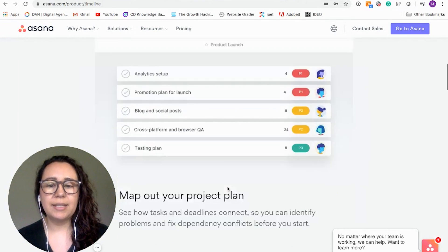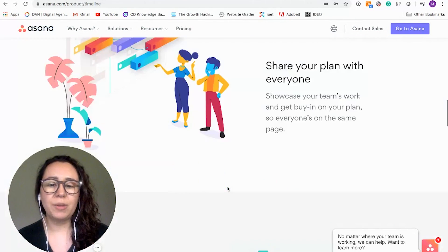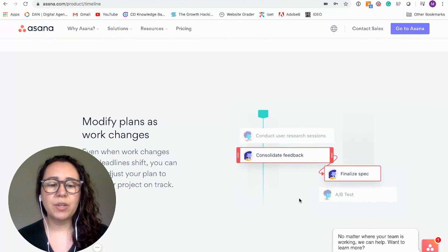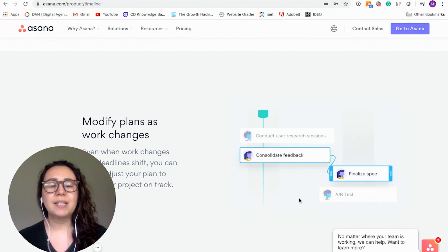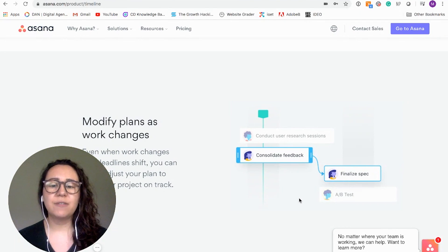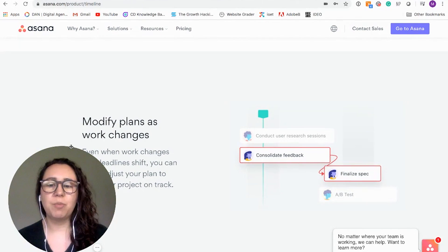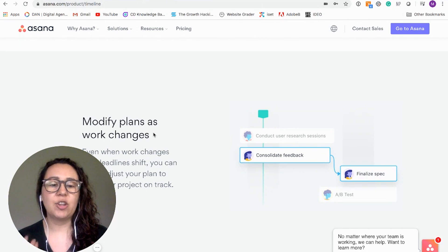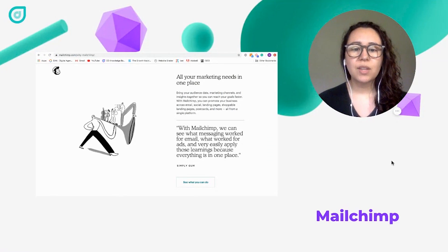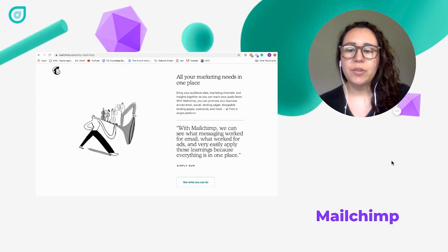Here is another example where Asana shows a short animation with a storytelling element, guiding you from one action to another — showing different things you can do, like modifying plans in their platform. They are a project management platform, so this is very relevant.